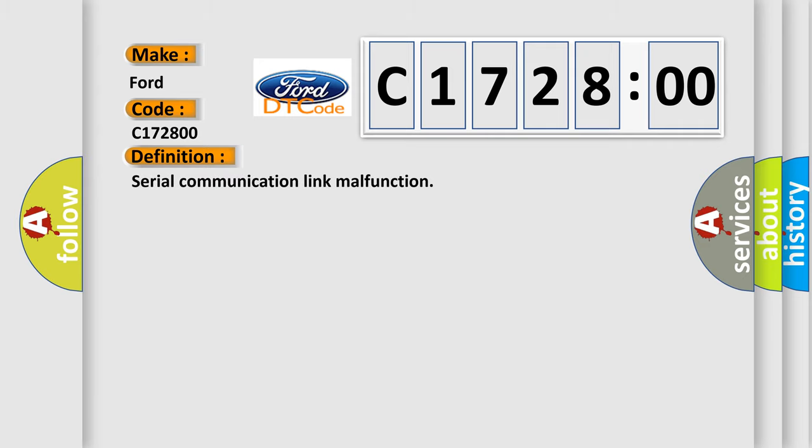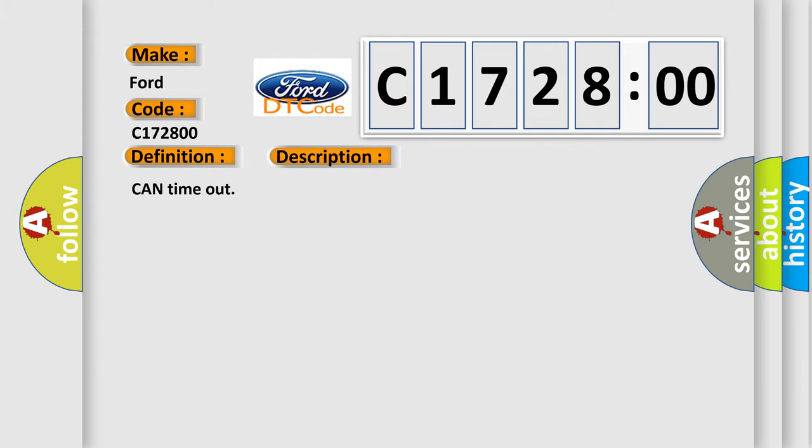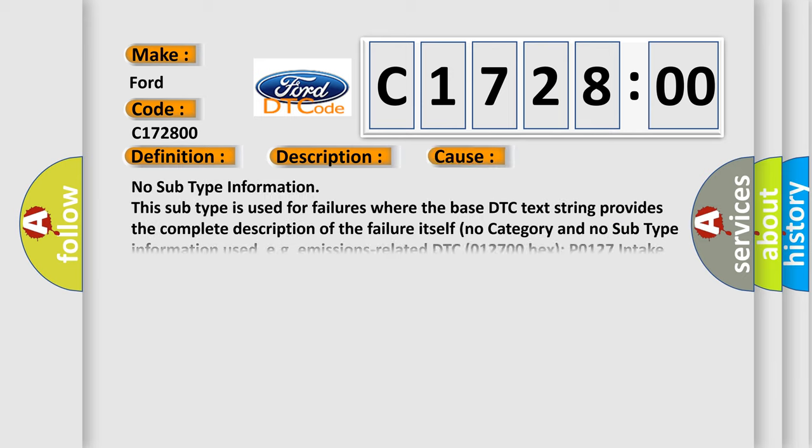The basic definition is serial communication link malfunction. And now this is a short description of this DTC code. Can time out.